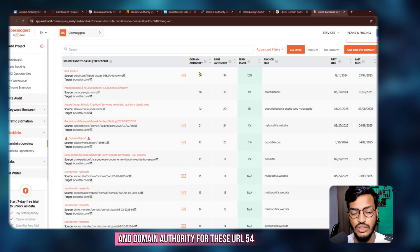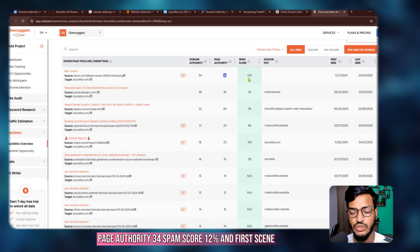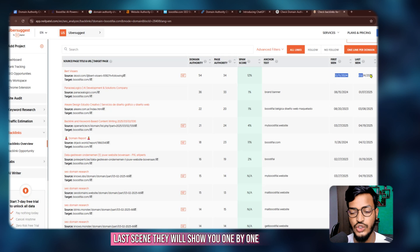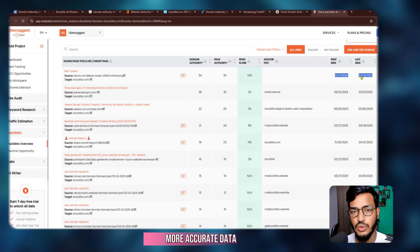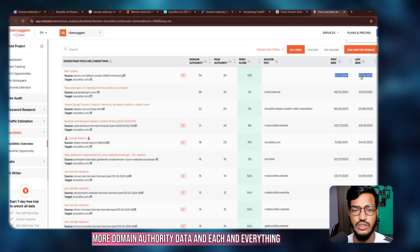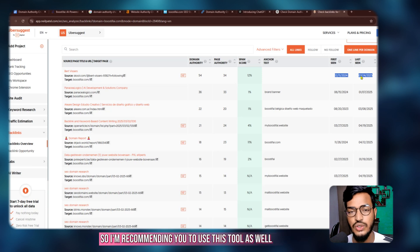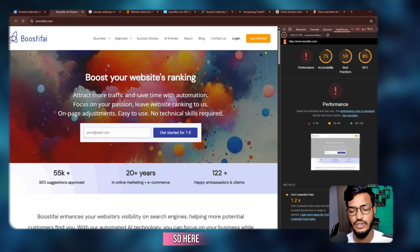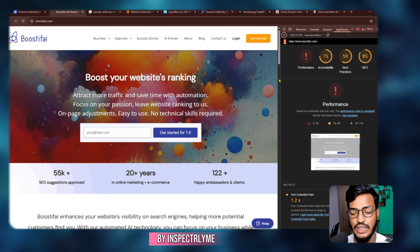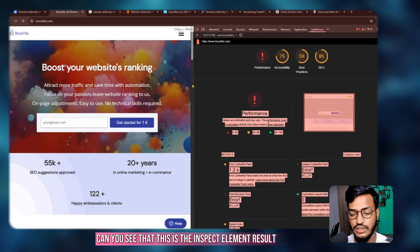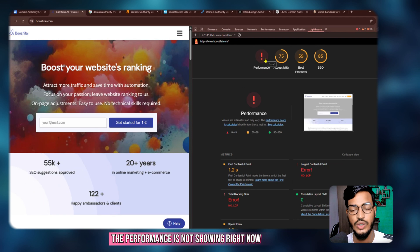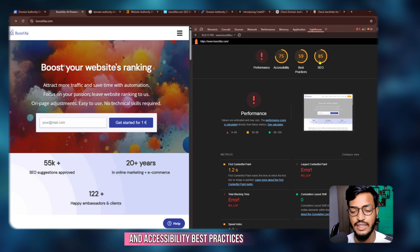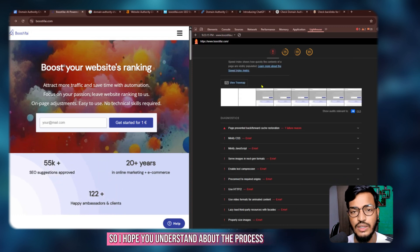You can see the source URL, target URL, domain authority for that URL is 54, page authority 34, spam score 12%, and first seen/last seen data — all shown one by one. This tool is very important and will help you get more traffic, more accurate data, and domain authority data. I also recommend using this alongside Boostify. Here you can see the Boostify performance score by Inspect Element — accessibility, best practices, SEO, and everything already shown.